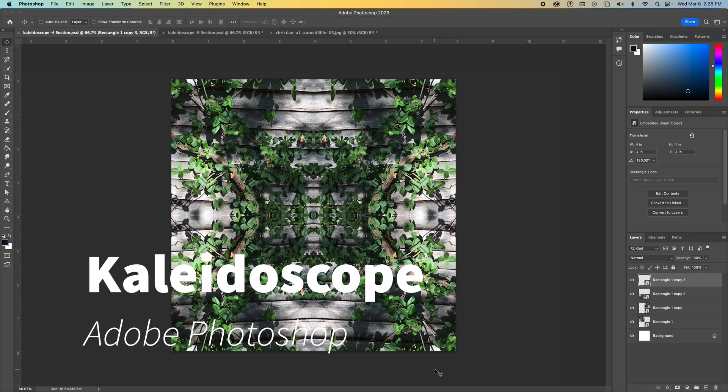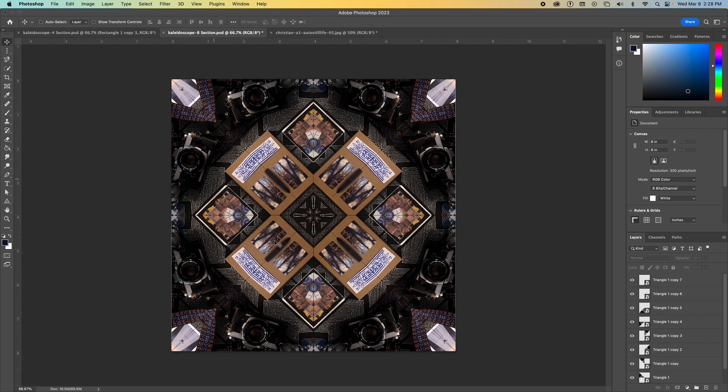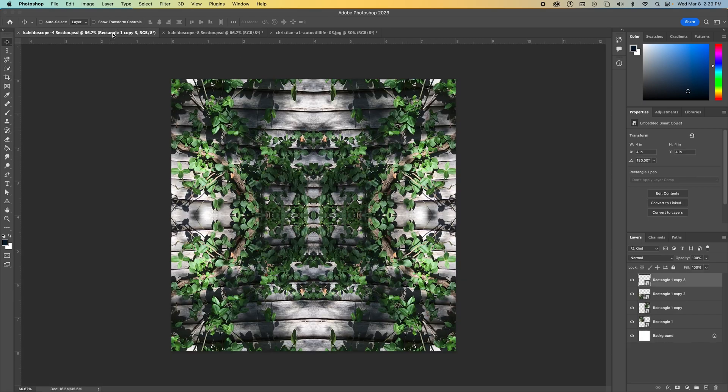This tutorial is going to walk you through how to create a kaleidoscope image in Photoshop. We're going to start with a four-section kaleidoscope that you see here. But there's also ways to create an eight-section kaleidoscope like this. Okay, so we'll start with the four.